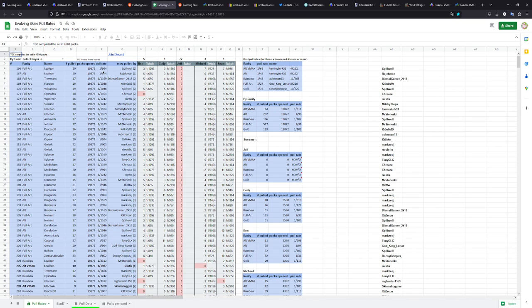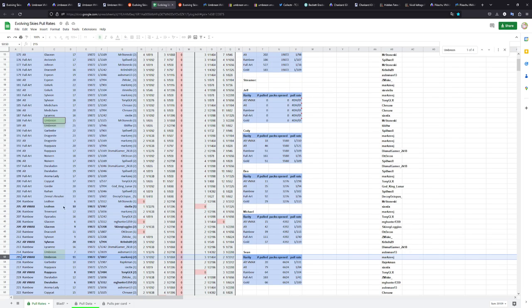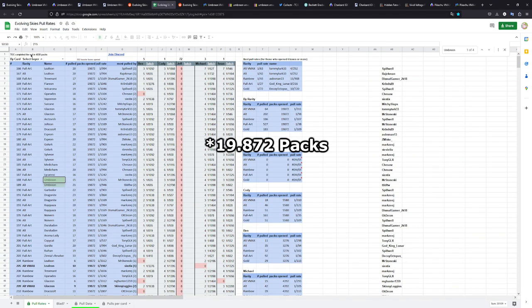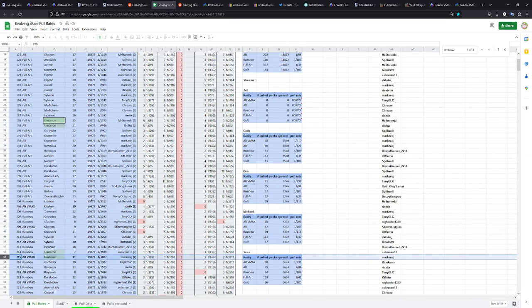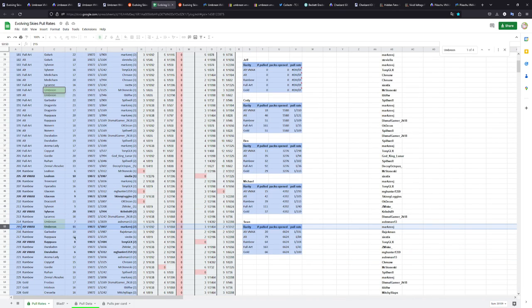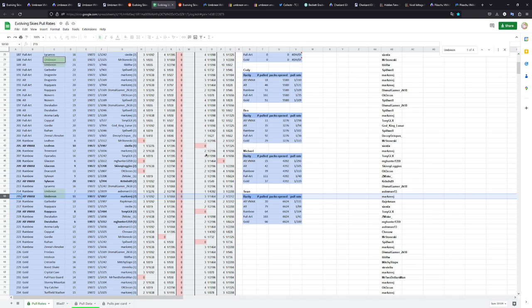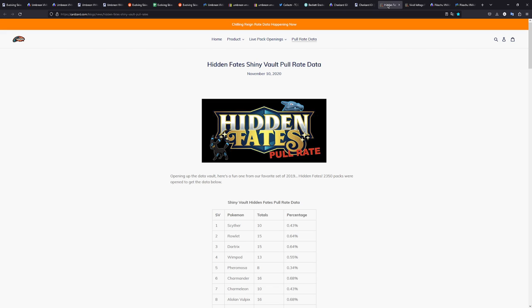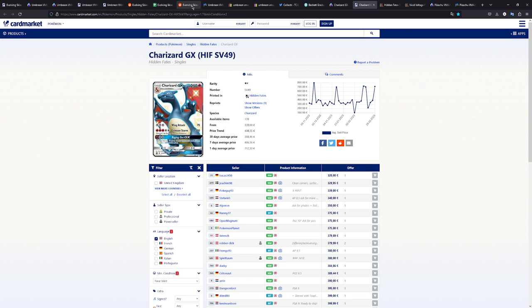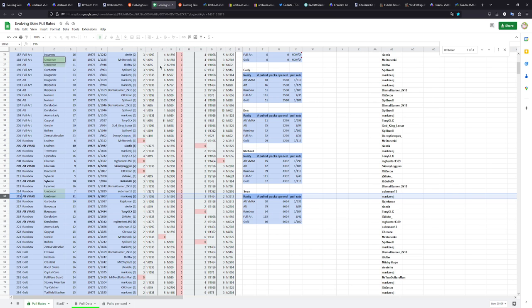And if we check for the Umbreon, so out of these 10,000 booster packs that were opened, look at this right here. We have in total 11 Umbreon VMAXs pulled, the alternate arts. That equals to a pull rate of 1 in 1,807, which is ridiculously low.